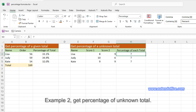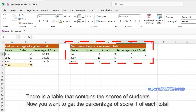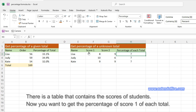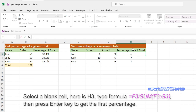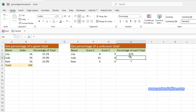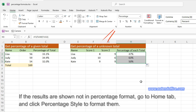Example 2 – Get Percentage of Unknown Total. There is a table that contains the scores of students. Now you want to get the percentage of score 1 of each total. Select a blank cell, here is H3, type the formula, then press Enter key to get the first percentage. Then drag Auto Fill Handle down to other cells you want to get the percentage of total. If the results are not in percentage format, go to the Home tab and click Percentage Style to format them.